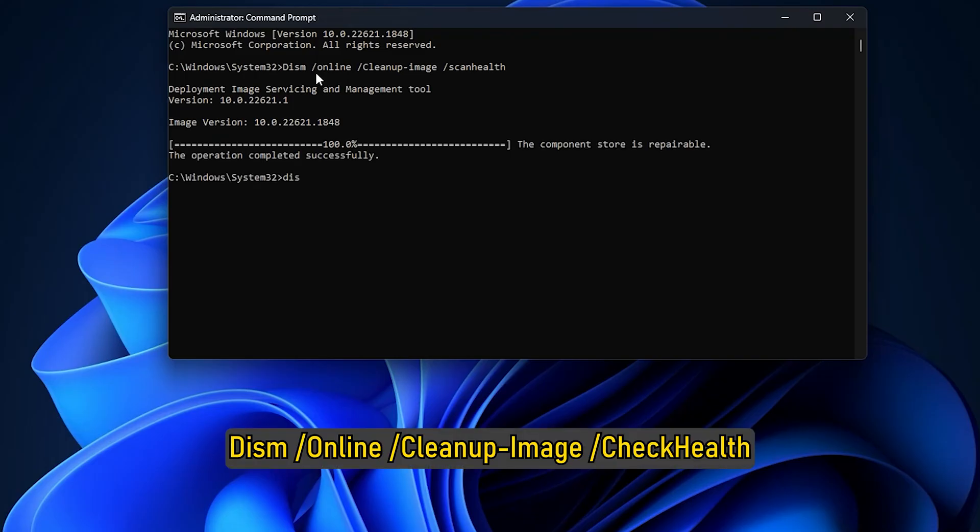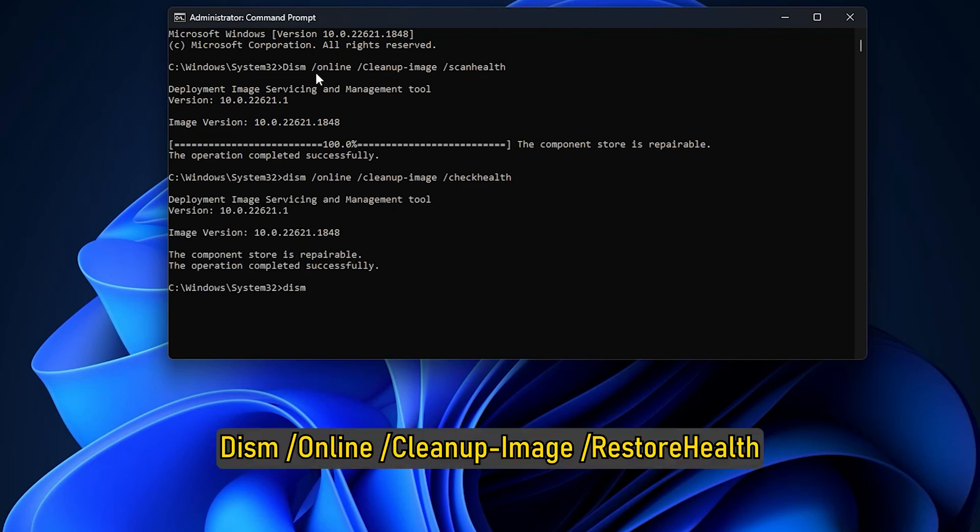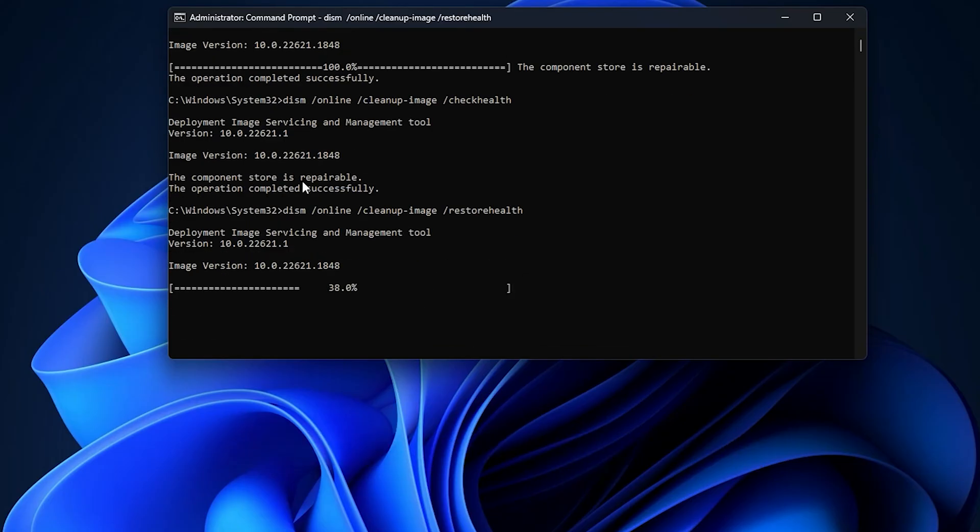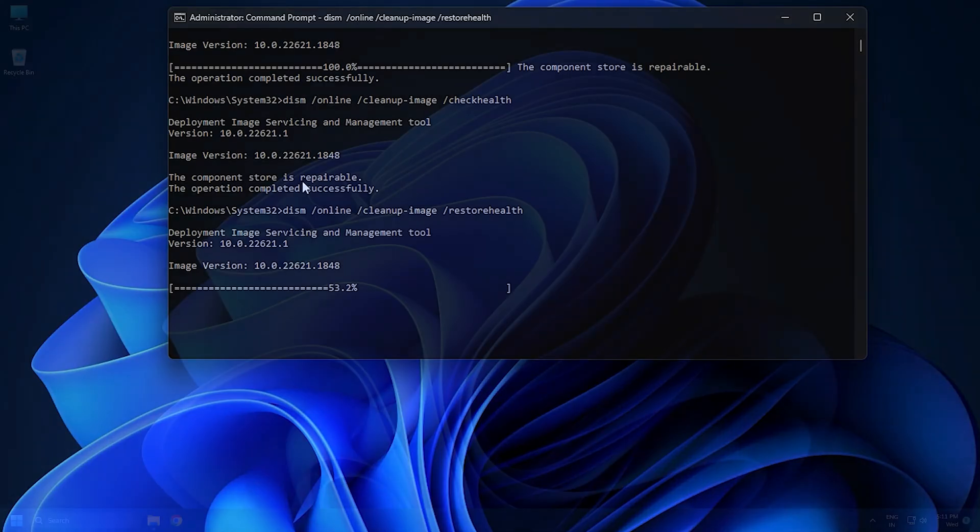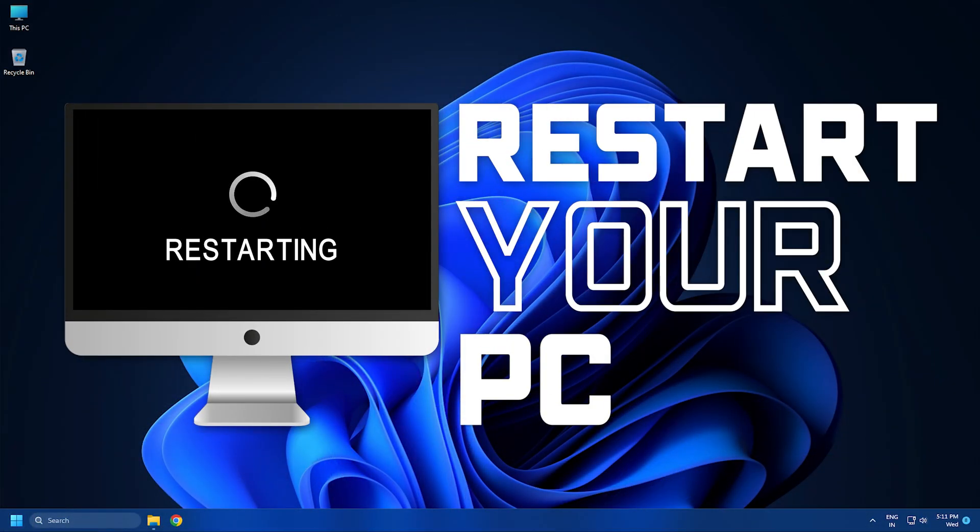DISM /Online /Cleanup-Image /CheckHealth. DISM /Online /Cleanup-Image /RestoreHealth. After the scans finish running, restart your PC.